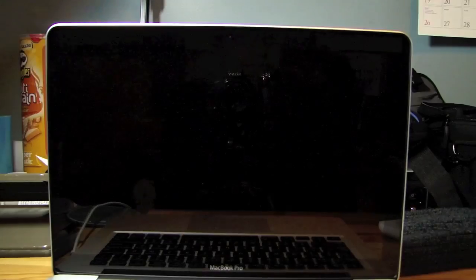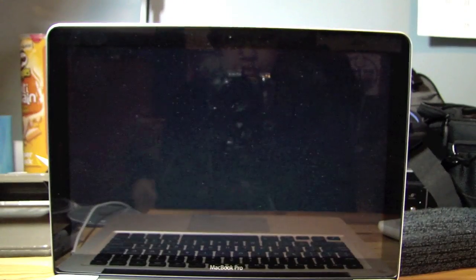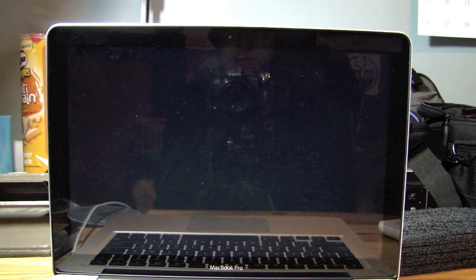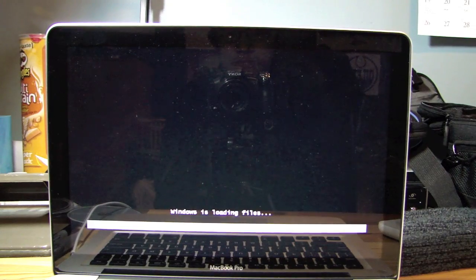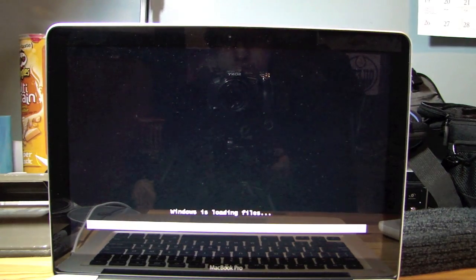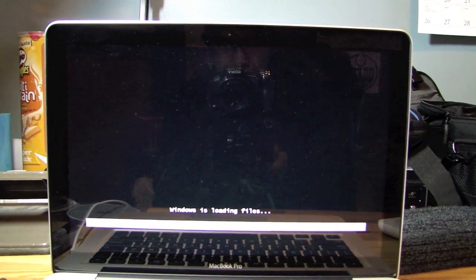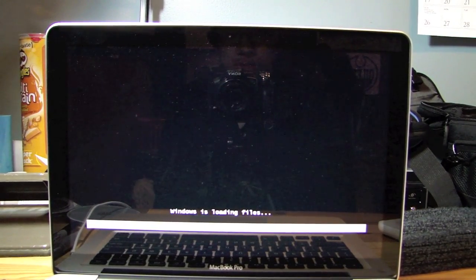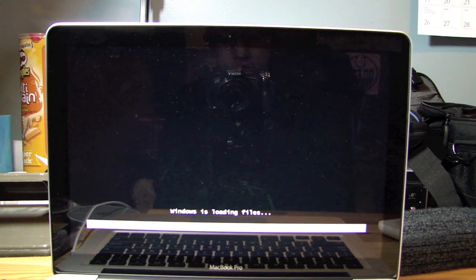Now it should bring me to a black Windows screen saying Windows is loading with a loading bar on the bottom. Now there's the black screen. Alright, as you guys can see, Windows is loading. So that is a good sign. Windows is loading files.